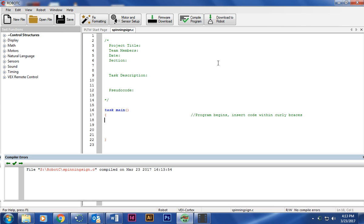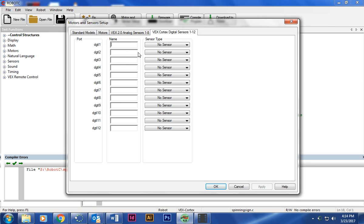The first thing I want you to do is grab your build and go to Motor and Sensor Setup. For the digital sensors, the limit switch, the bump switch, and the LEDs if you choose to use them, they're all going to be on the digital sensor page right here.